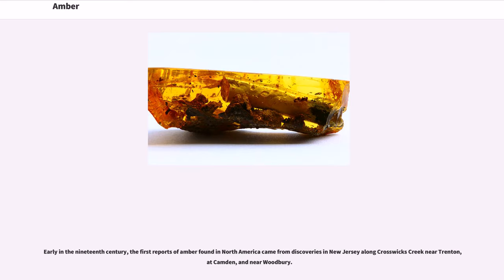Early in the 19th century, the first reports of amber found in North America came from discoveries in New Jersey along Crosswicks Creek near Trenton, at Camden, and near Woodbury.